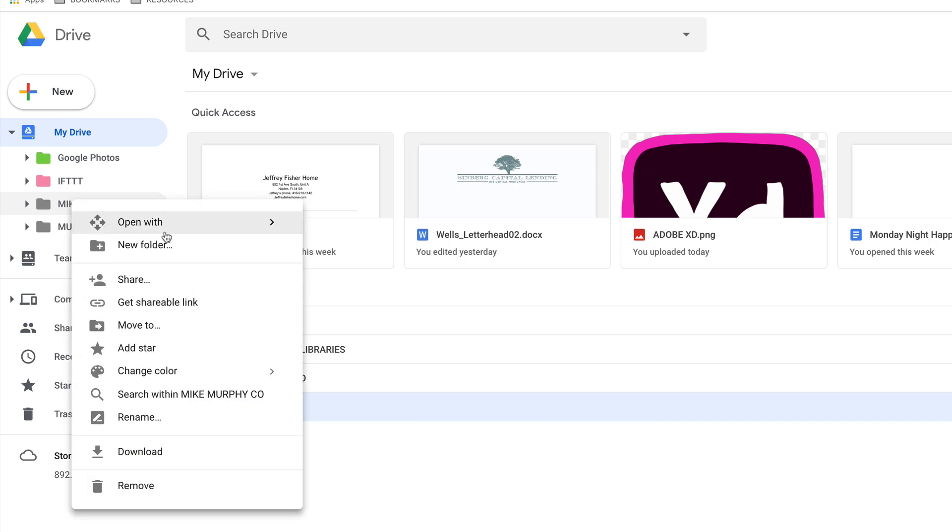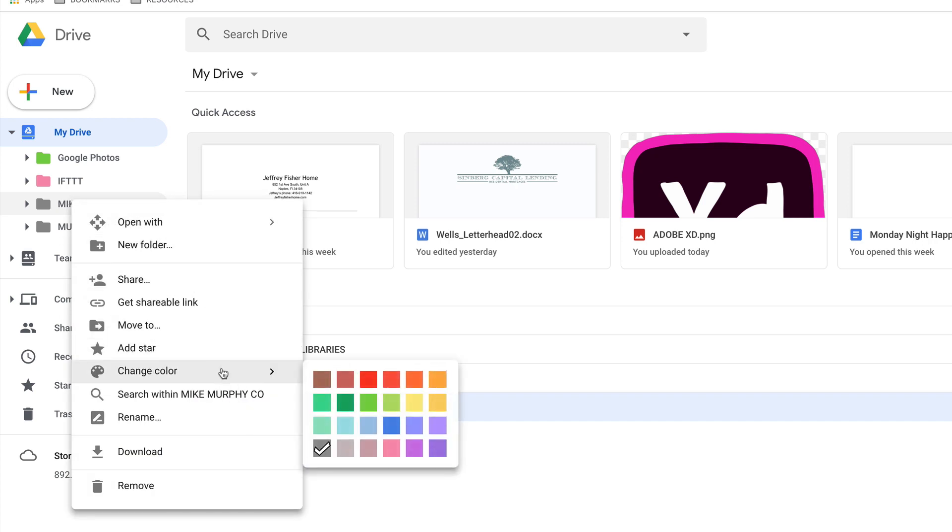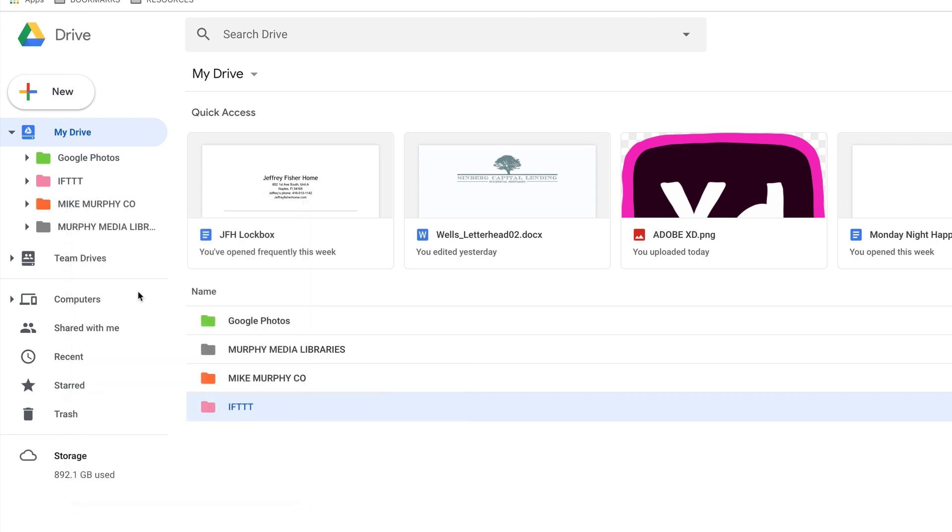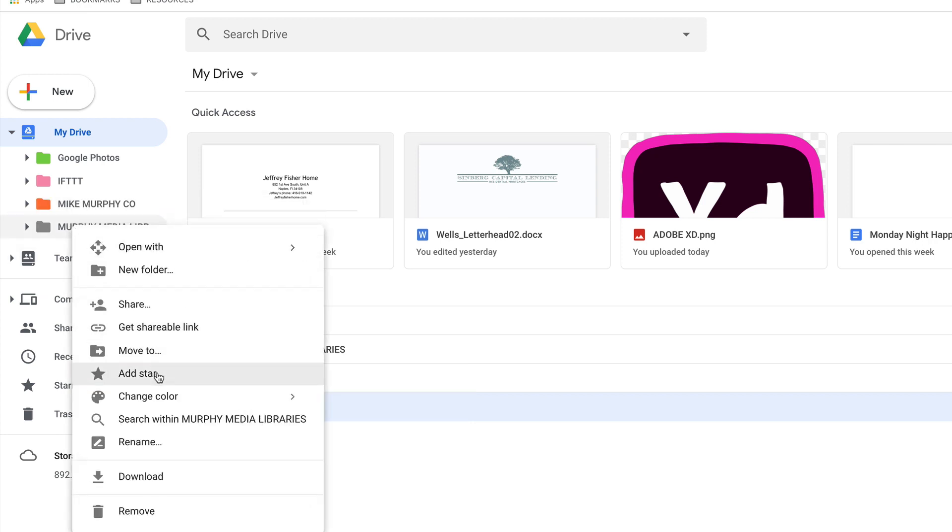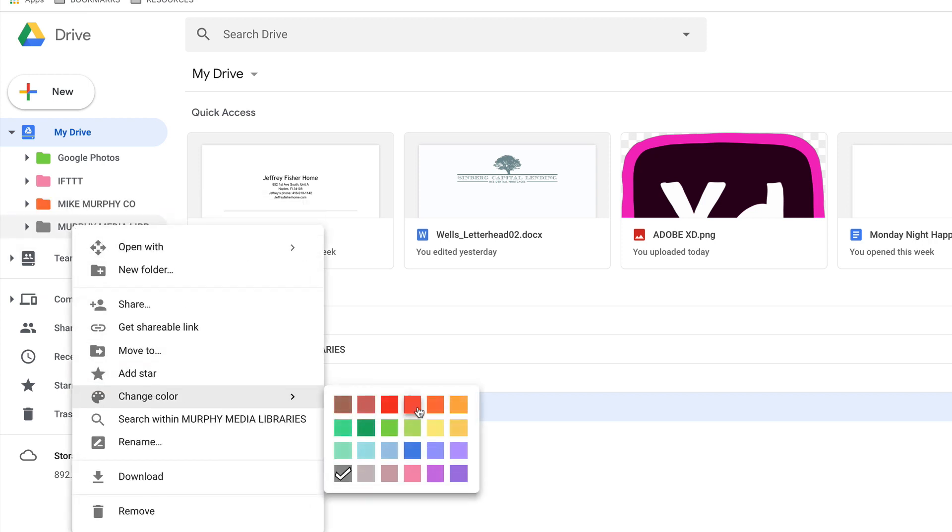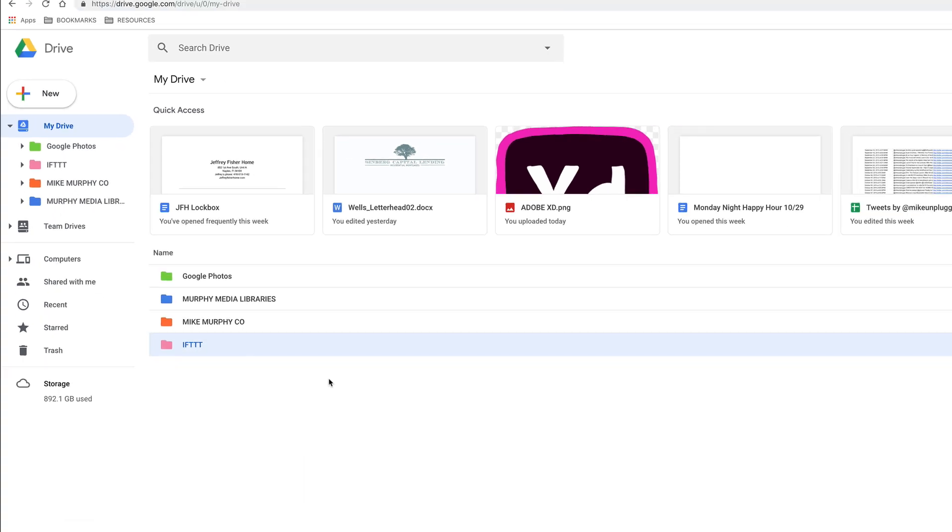Right click Mike Murphy Co. That's my main folder. This is where I keep all of my business stuff. My brand color is orange. So I'm going to choose this one right here, Mars Orange. And my Murphy Media Library, I'm going to change this one to a blue, which happens to be called rainy sky.